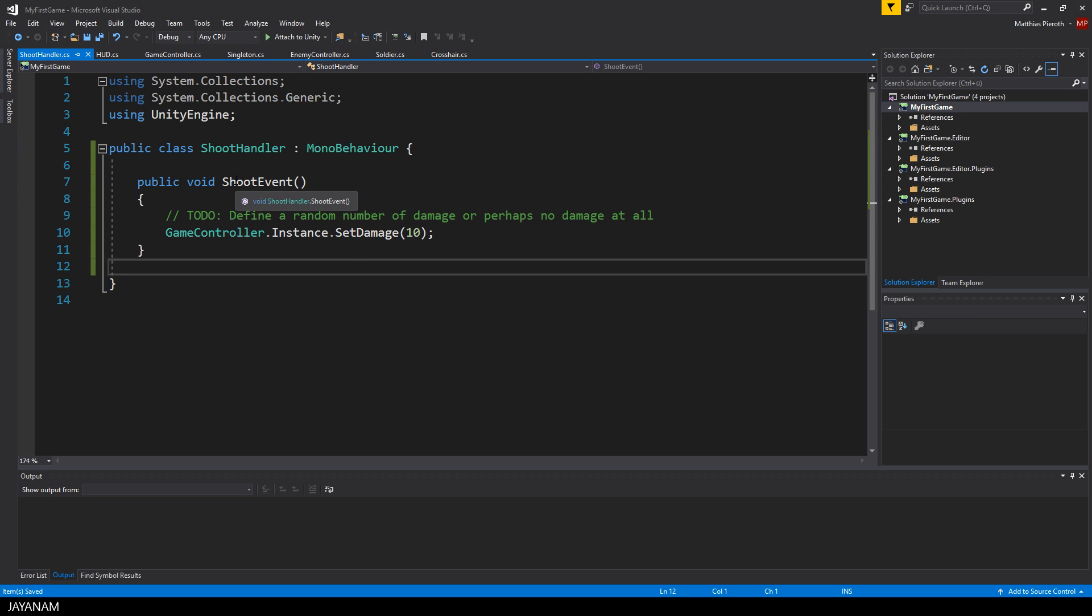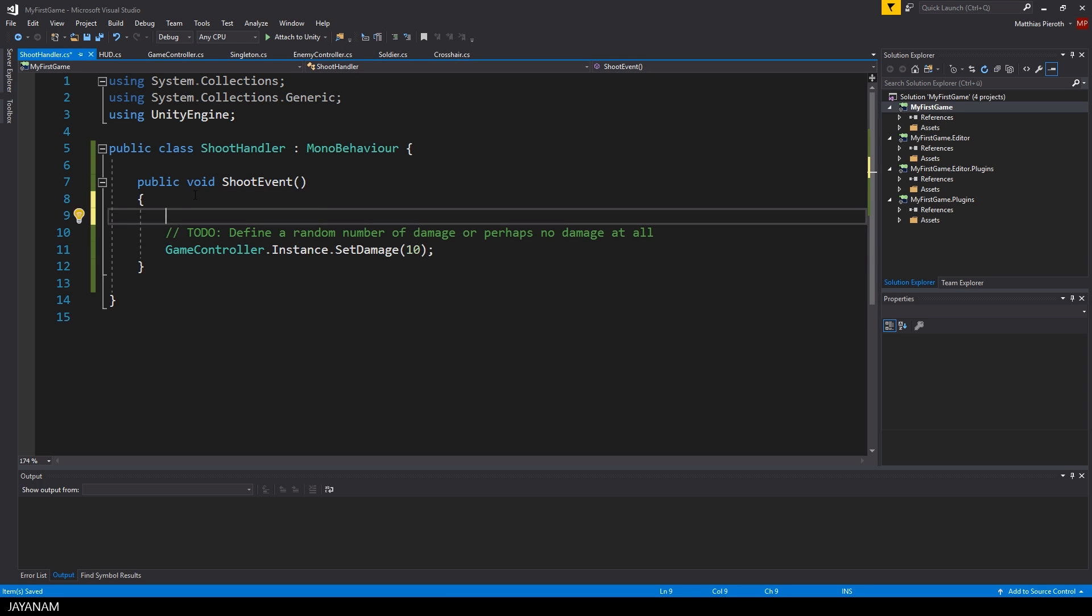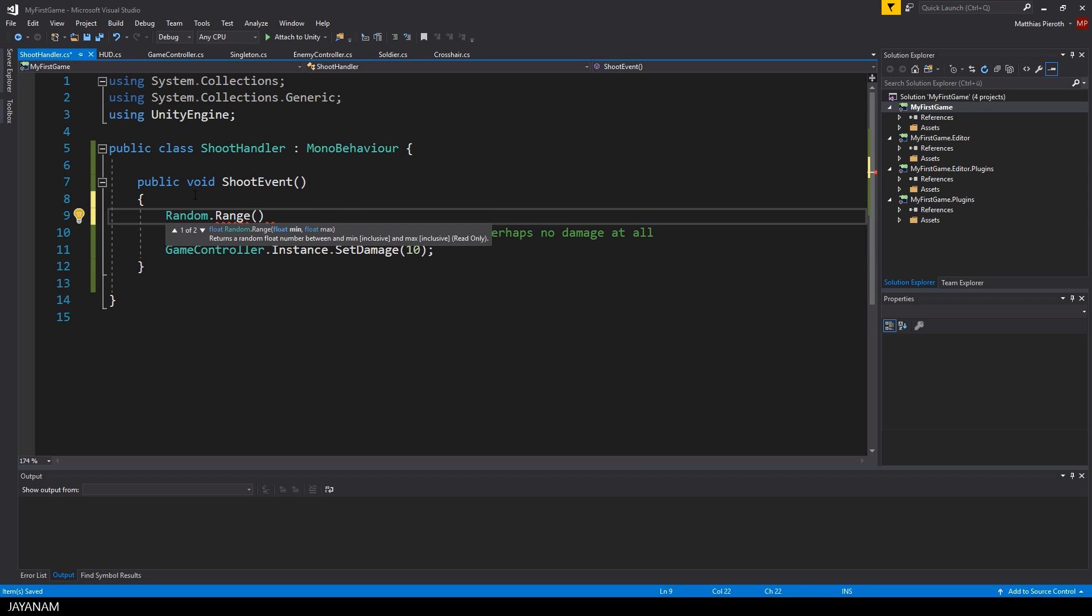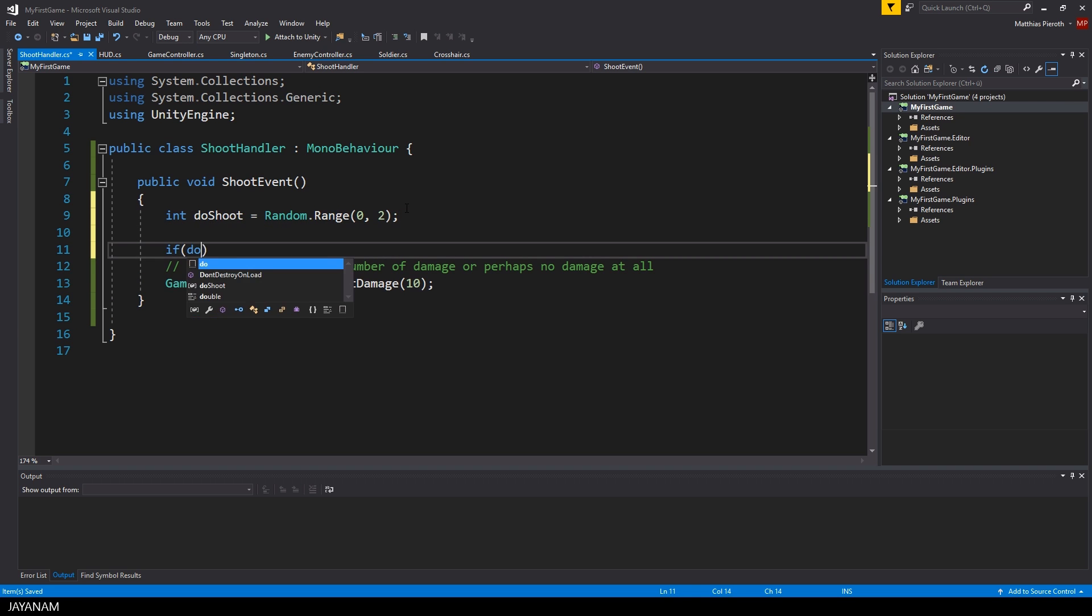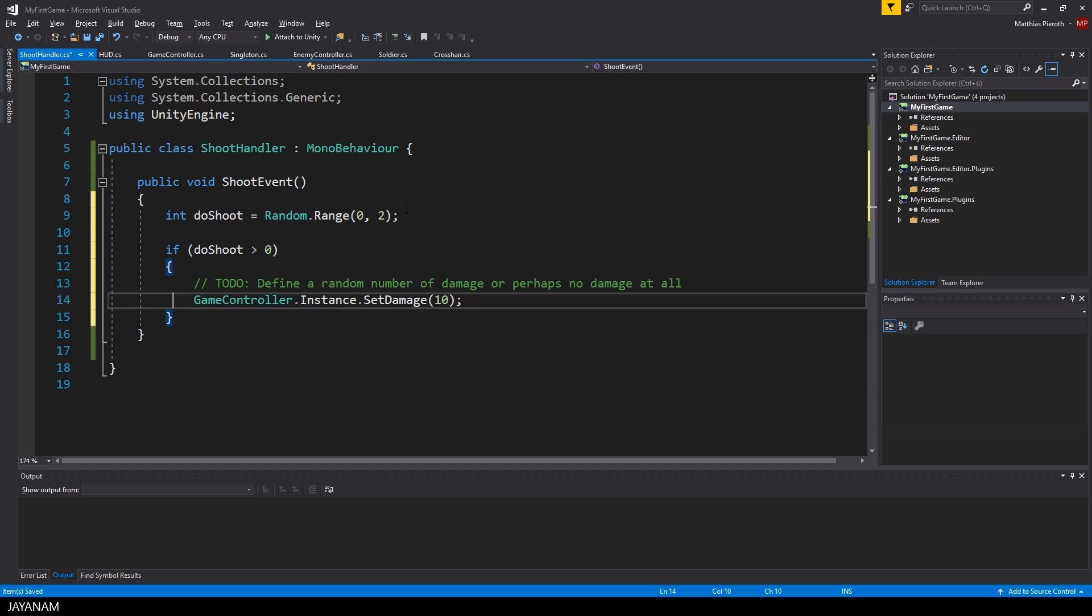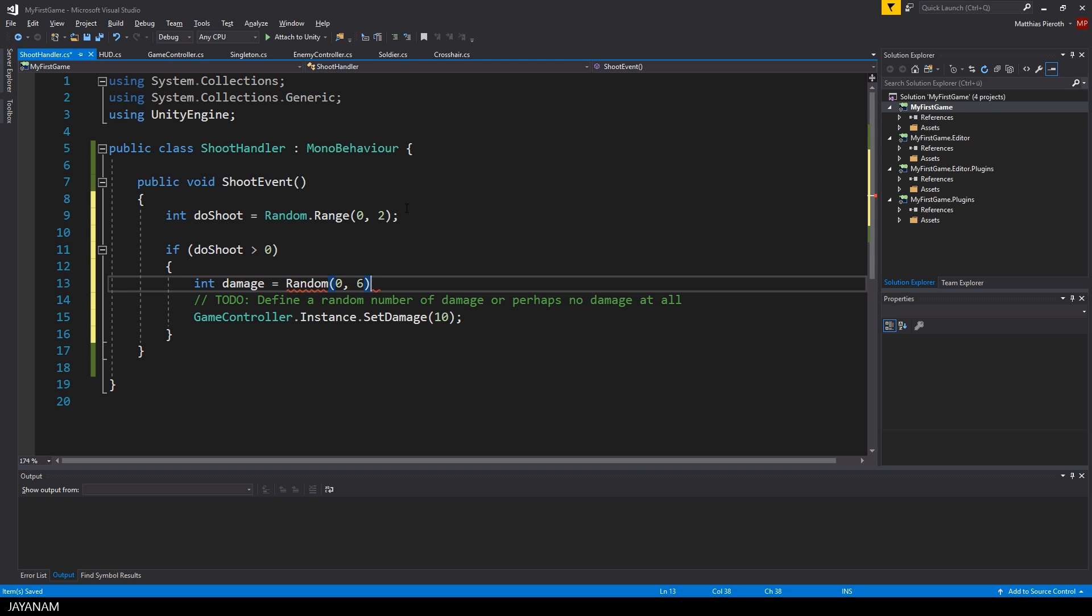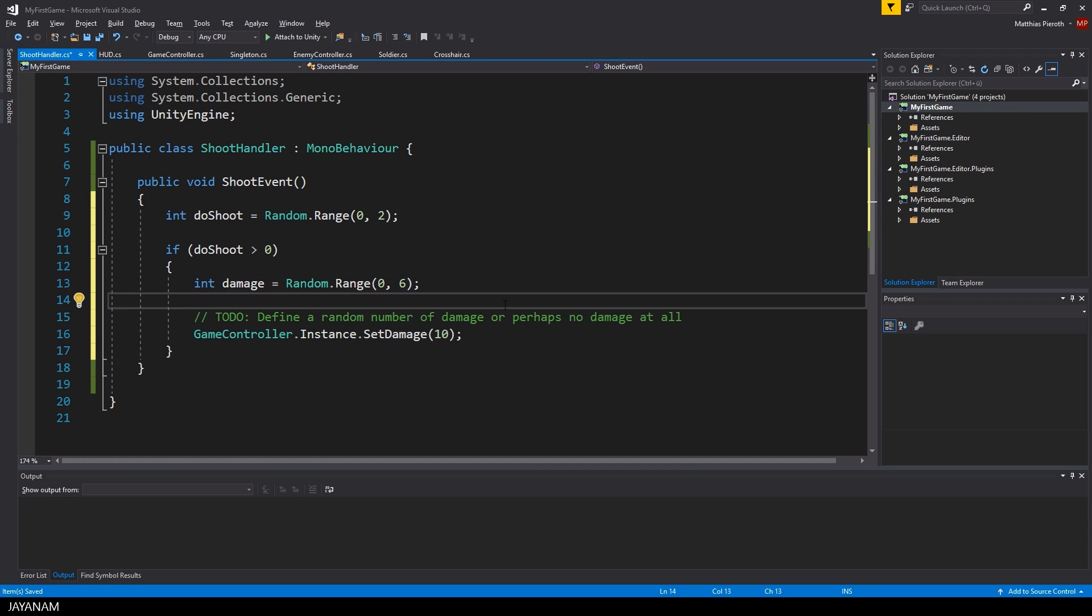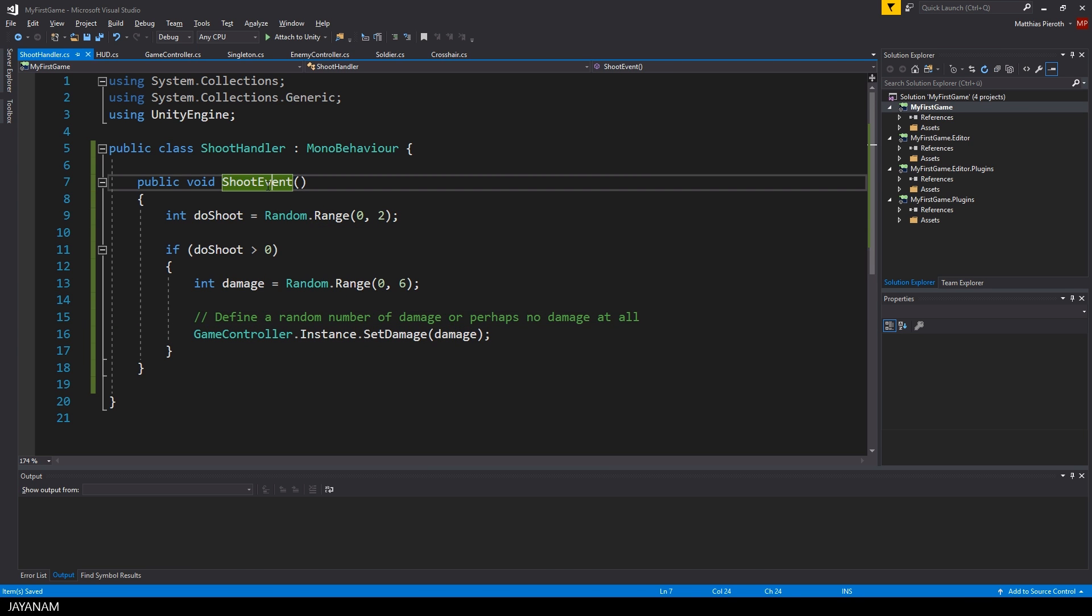But we don't want to cause always 10 damage points when the event is fired. I will add a random logic to decide if the player is hit at all. For this I use the range method of the random class that returns a random integer between 0 and 1. And if it is greater than 0 I define that the player has been hit and then I use again the range method to calculate a random number of damage points let's say between 0 and 5. And this is the amount of damage that is passed to the game controller by using the method set damage.